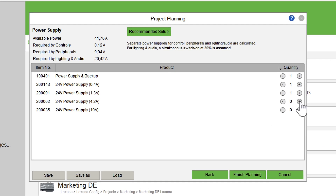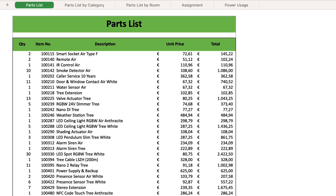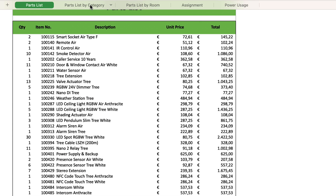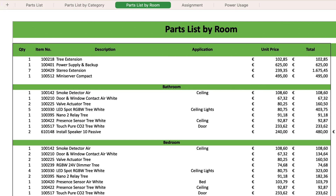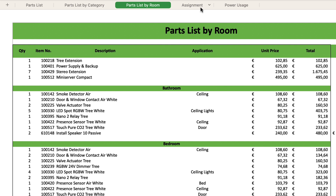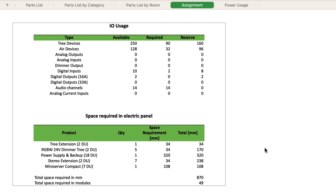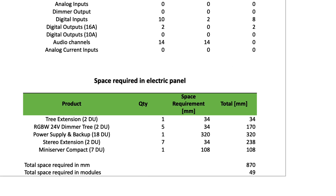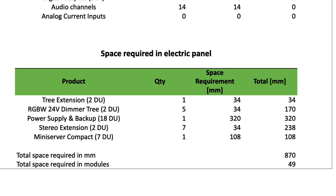The project planning tool also calculates the required power of the power supplies. At the end we get a complete list of all the components that can be used to create an offer, clearly sorted by room or category, as well as an overview of the assignment of the inputs and outputs. It is also important to know how much space is required. All components from the control cabinet are listed here with size, so we know exactly how big the control cabinet has to be.